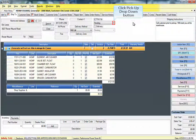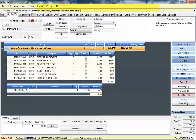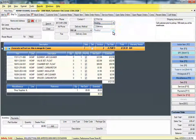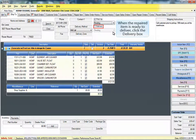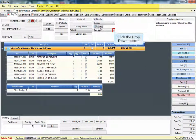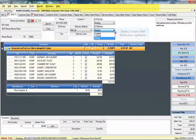Click the pickup drop-down button and choose the appropriate pickup selection. When the repaired item is ready to deliver, click the Delivery box and click the drop-down button. Select from the available delivery options.